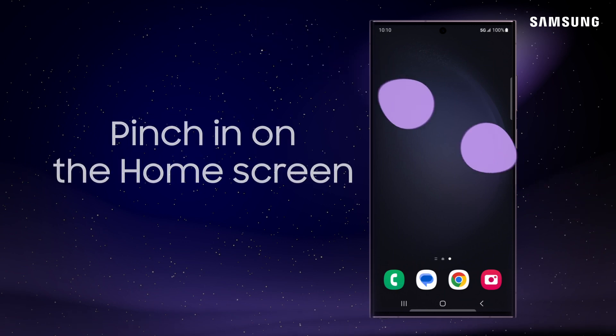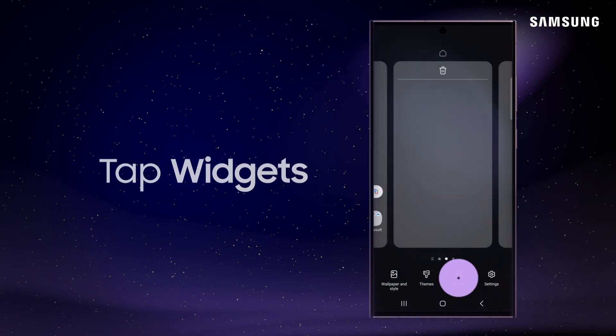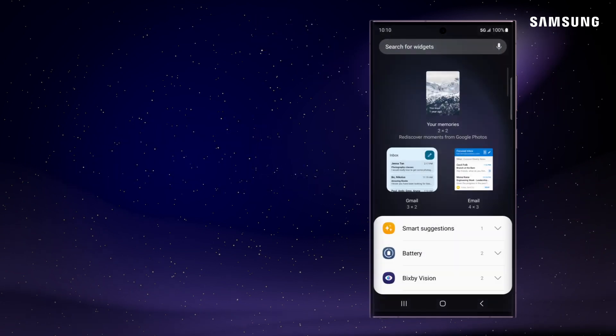To add a widget, pinch in on the home screen. Tap Widgets. A menu now displays.